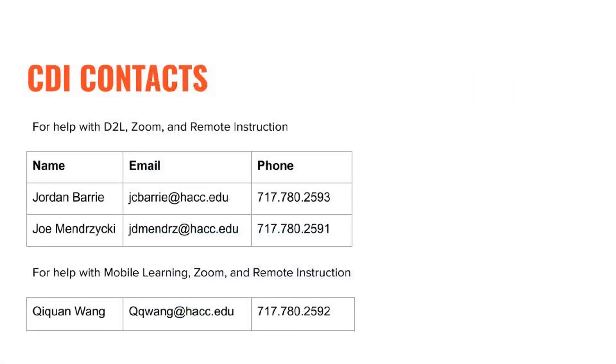And that's it. That's the overview of D2L's discussion board tool. Please don't hesitate to reach out to the CDI team if you have any questions or need help along the way. All the best.